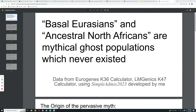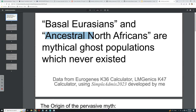Hello guys. This is a video on why basal Eurasians and ancestral North Africans are mythical ghost populations which never existed.